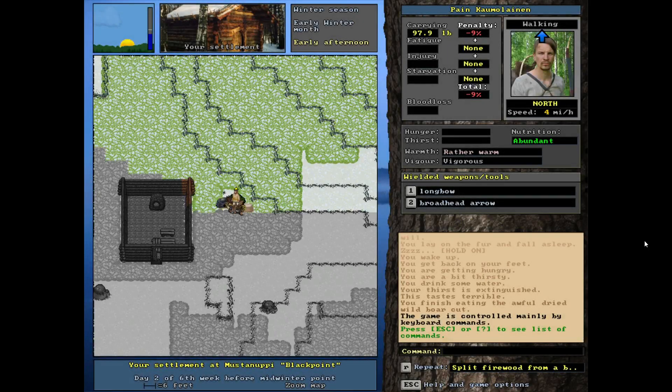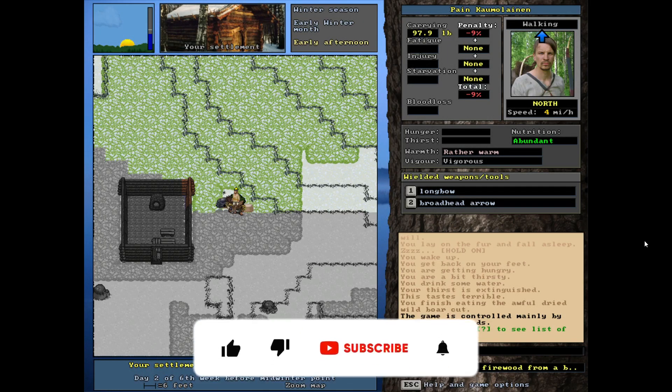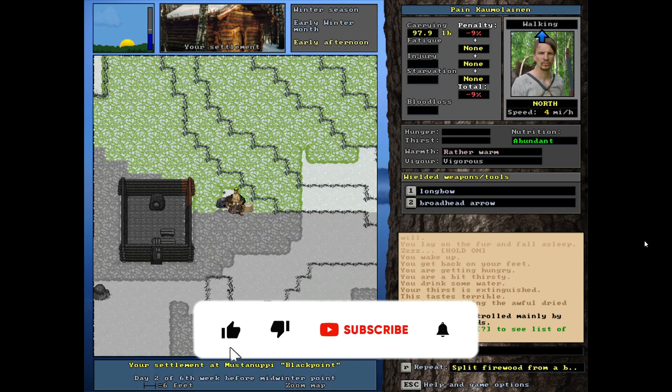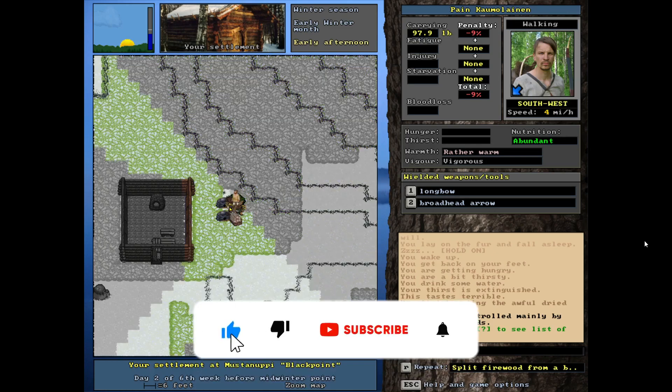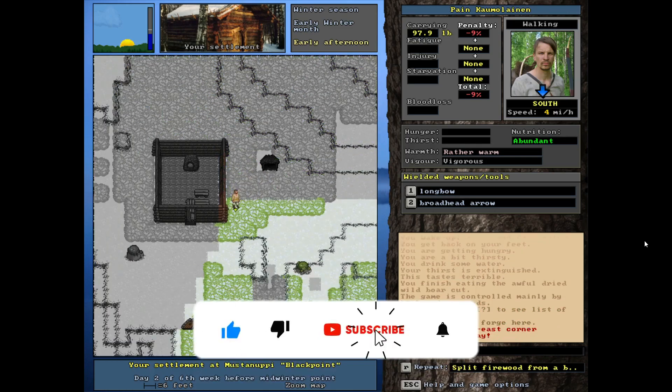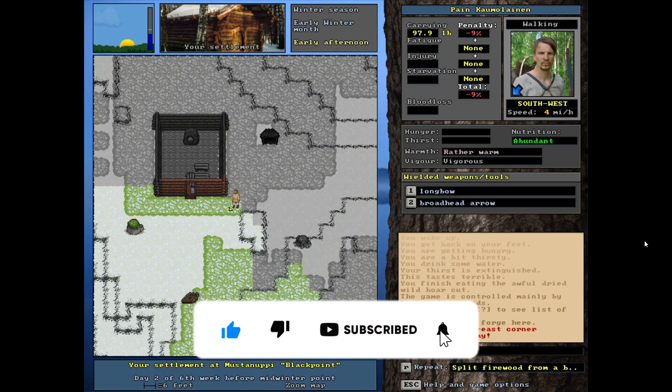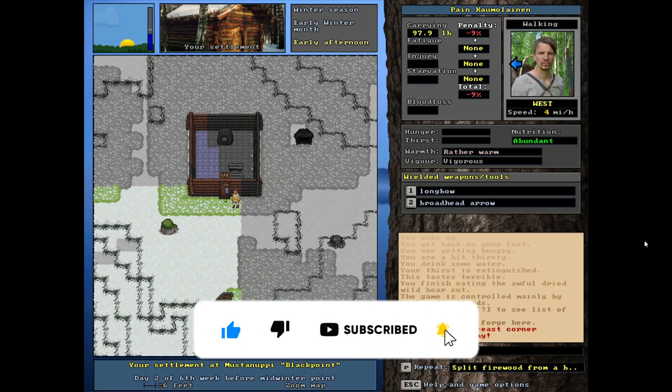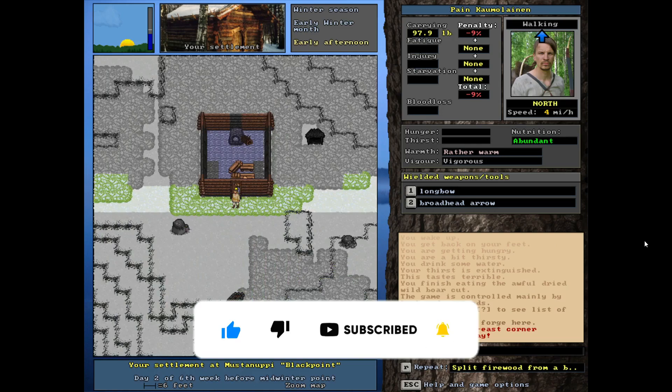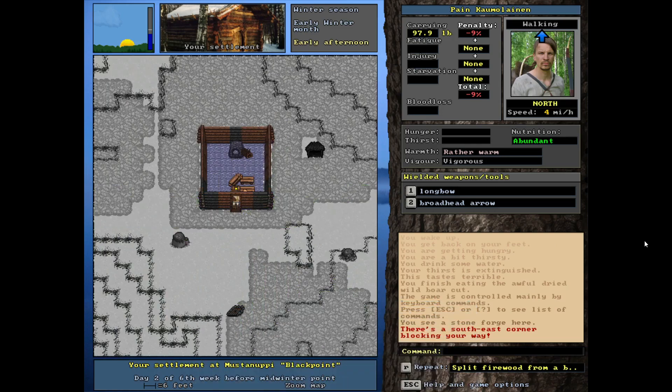Welcome to the channel everybody. My name is Ryan and this is Unreal World and we are back here at our cabin that is now complete. It is a wonderful sight to behold. Look at the interior.